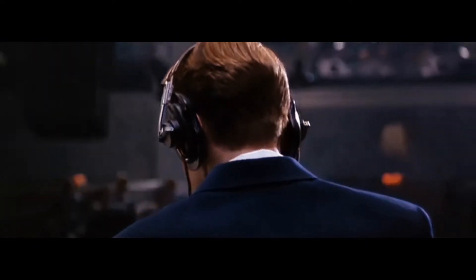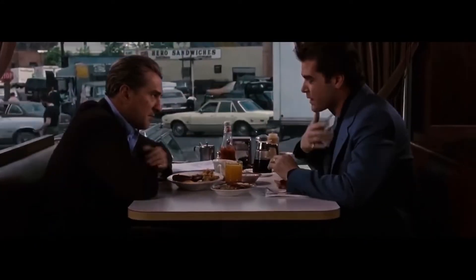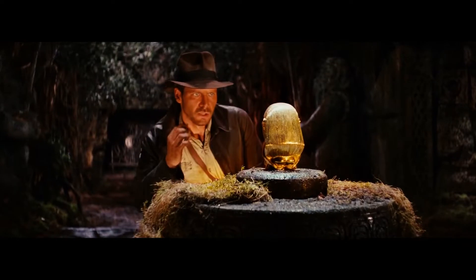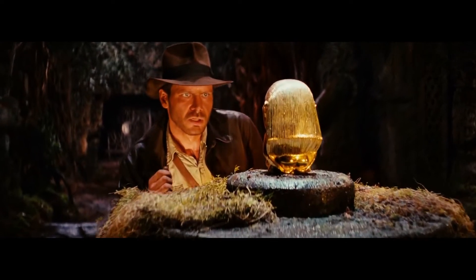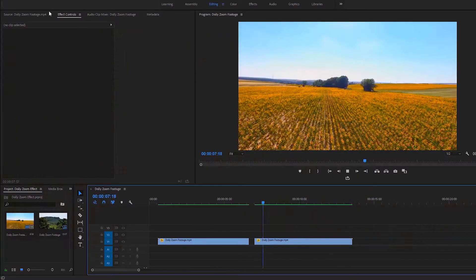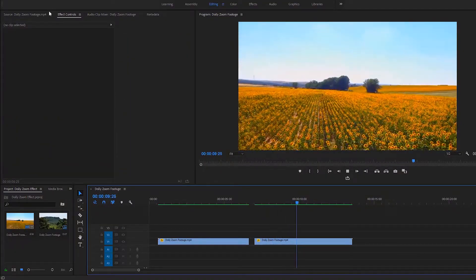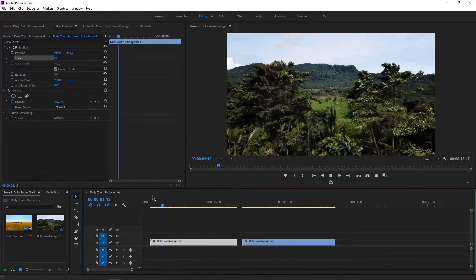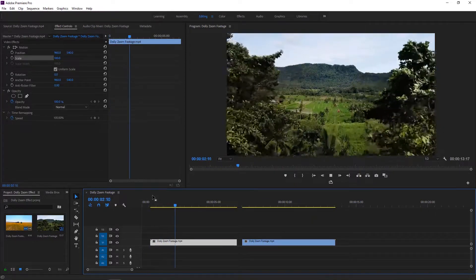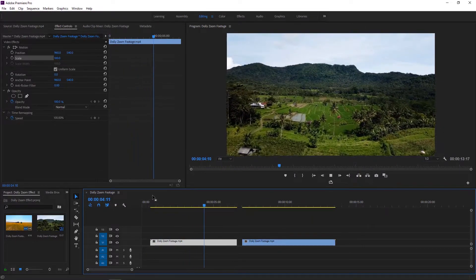This effect requires a zoom lens, a lengthy slider, and camera operating skills. But in our case, we do it inside Premiere Pro applying some changes in the drone footage. As usual, we have two video clips on the timeline.